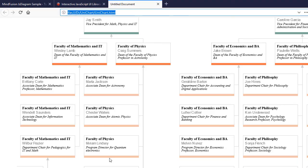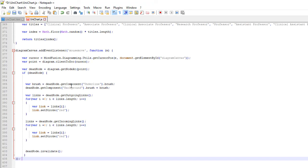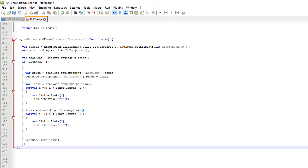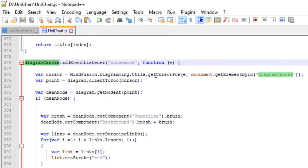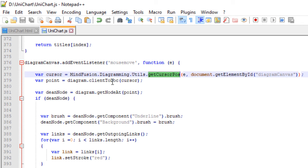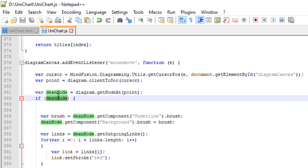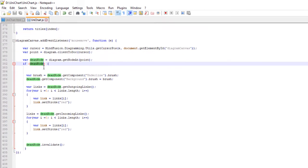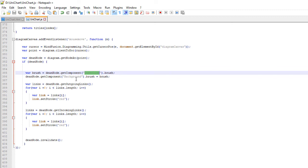Now we'll add coloring of the nodes on MouseOver. We handle the MouseMove event for the Diagram Canvas and use the GetCursorPos method of the Utils class of the control to get the current mouse position. We convert it to Diagram Coordinates and ask the diagram if there is a Node at this point. If there is, we get the brush of its Underline component. We assign this brush to the Background component, which, as you remember, is the Underlying Rectangle.